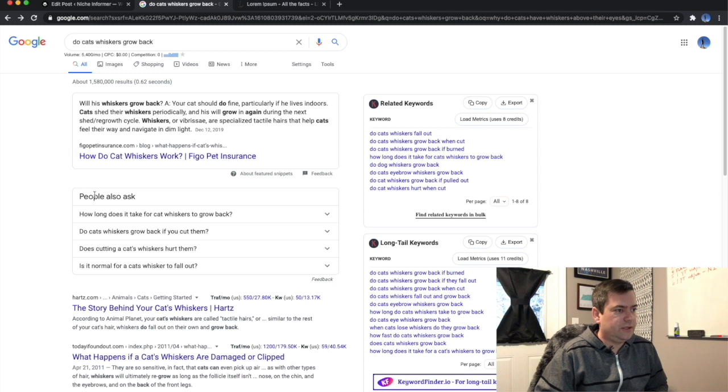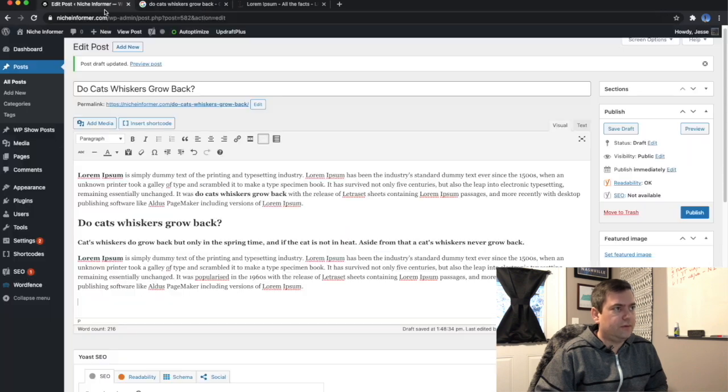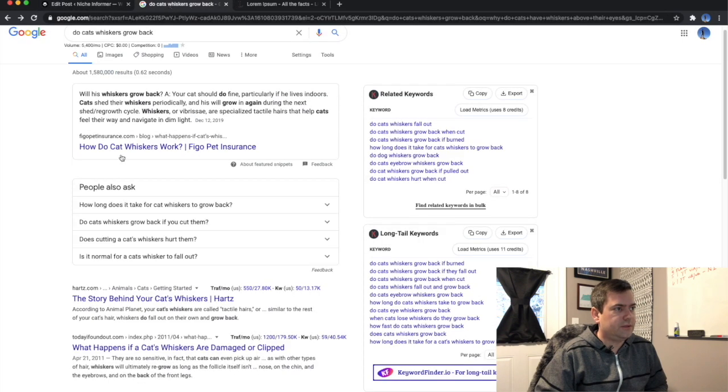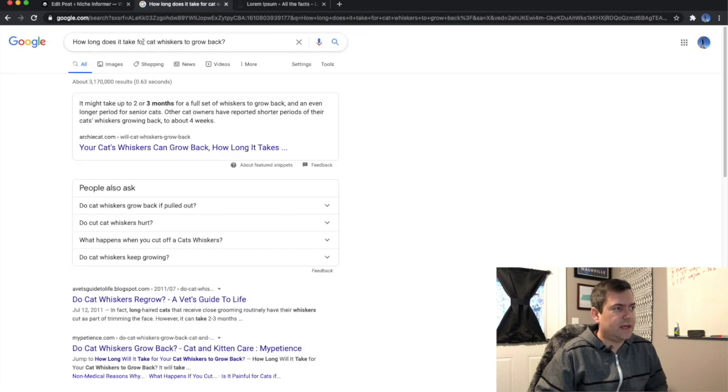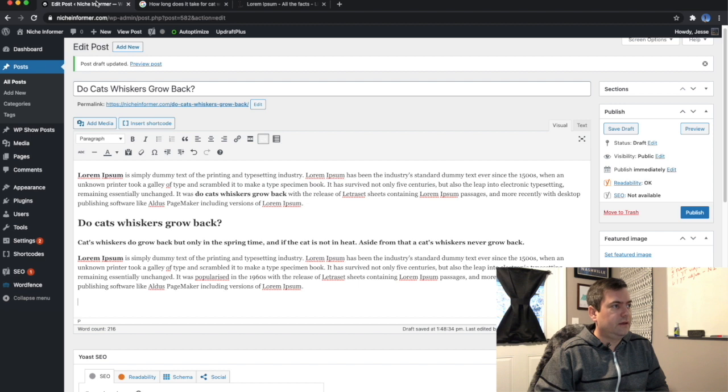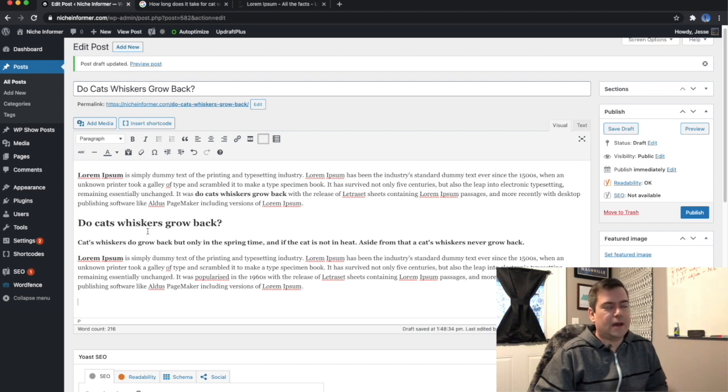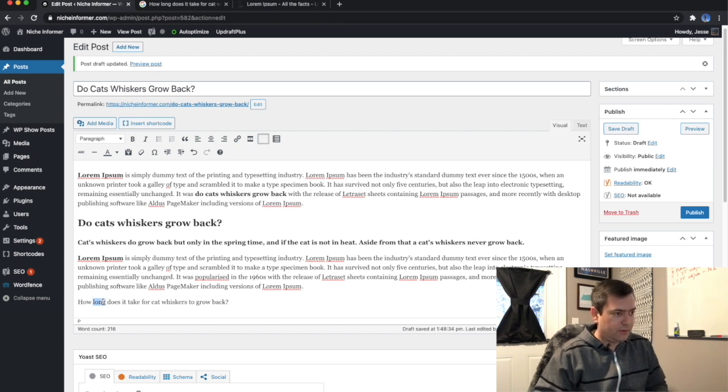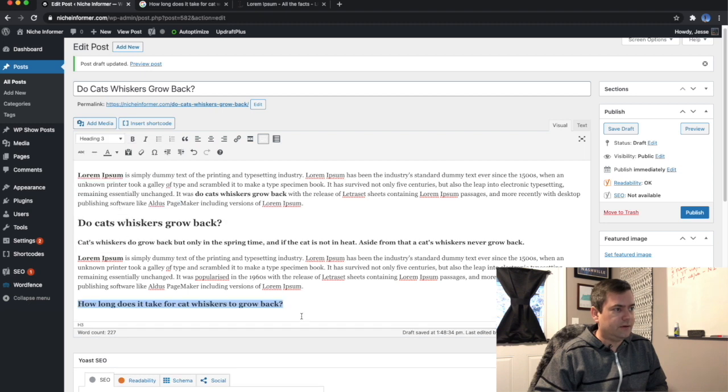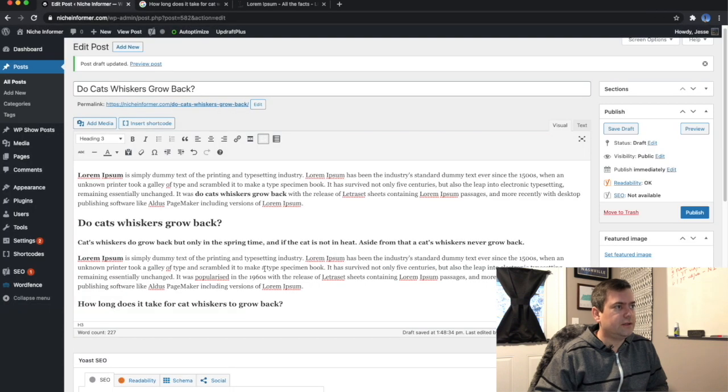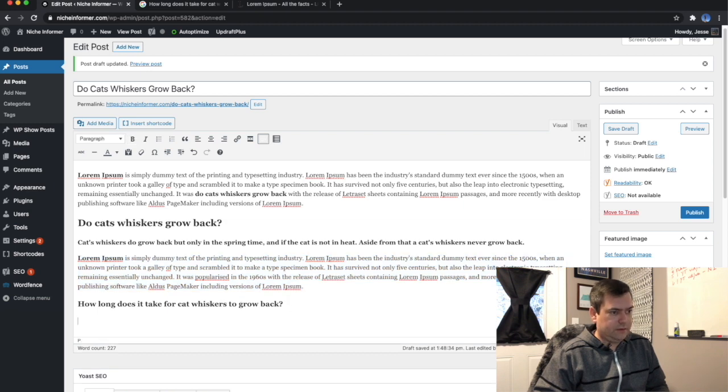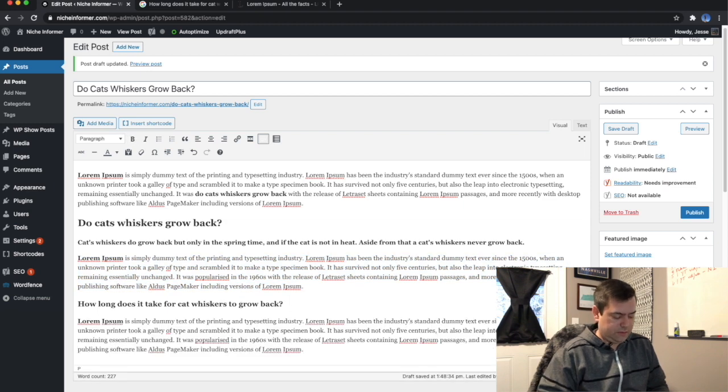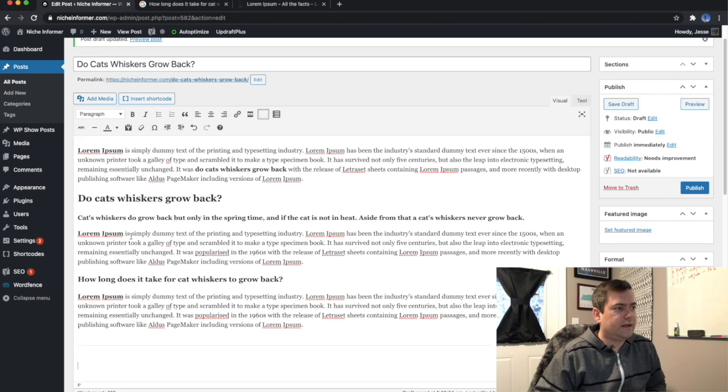And what I'll usually do is start looking here under people also ask. So our topic is, do they grow back? So this is a perfect one. How long does it take for a cat's whiskers to grow back? And you want to group these together so the hierarchy kind of makes sense. So this to me would go as an H3 under this H2. How long does it take? So we will answer that. Then I like to just put a little divider there, kind of breaking up the sections.